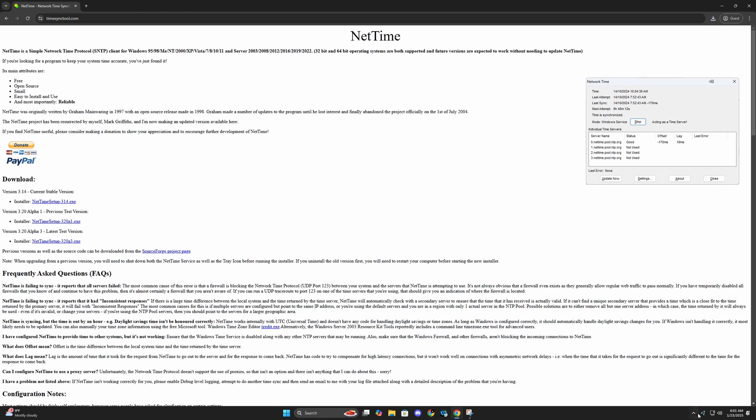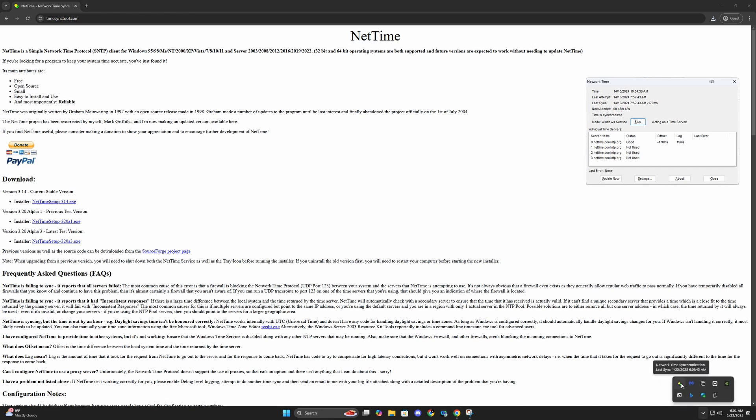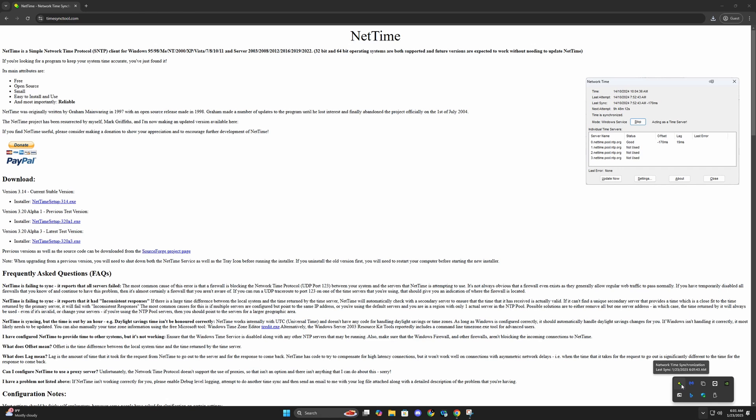We'll see that NetTime pops up in the bottom corner next to where our tray is here. Double-click that, and we'll see that we are now synced because when NetTime starts, it syncs.